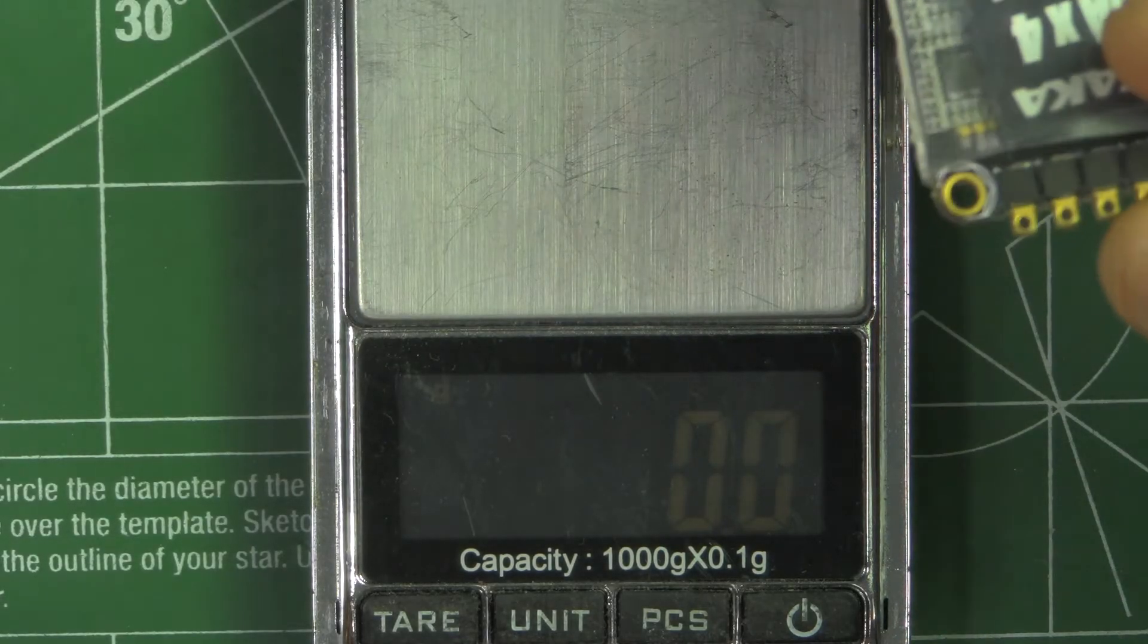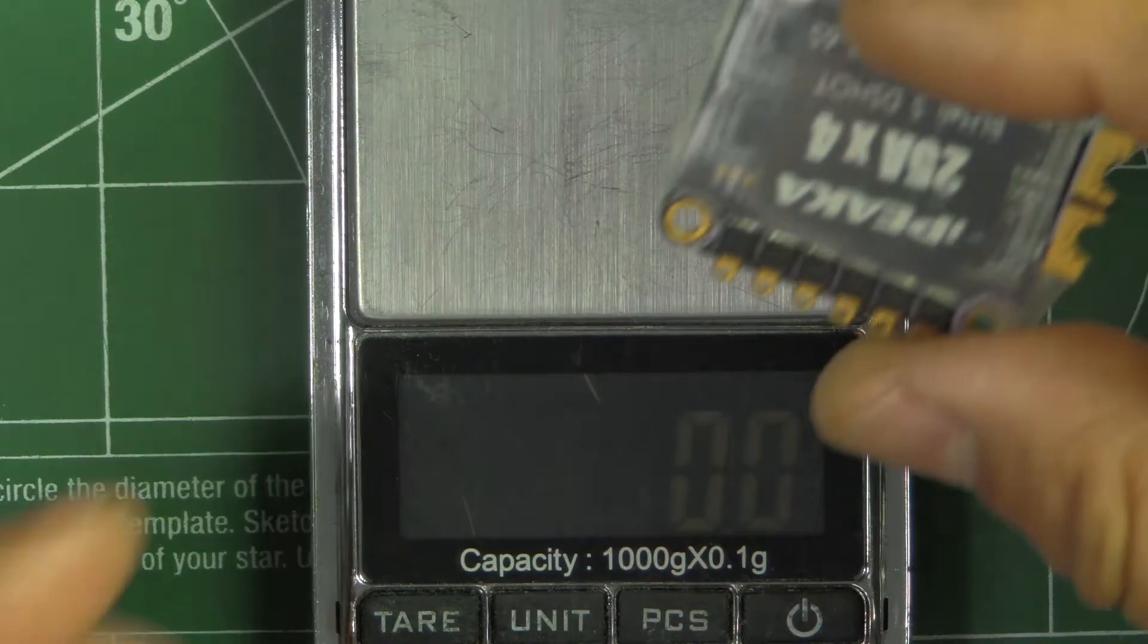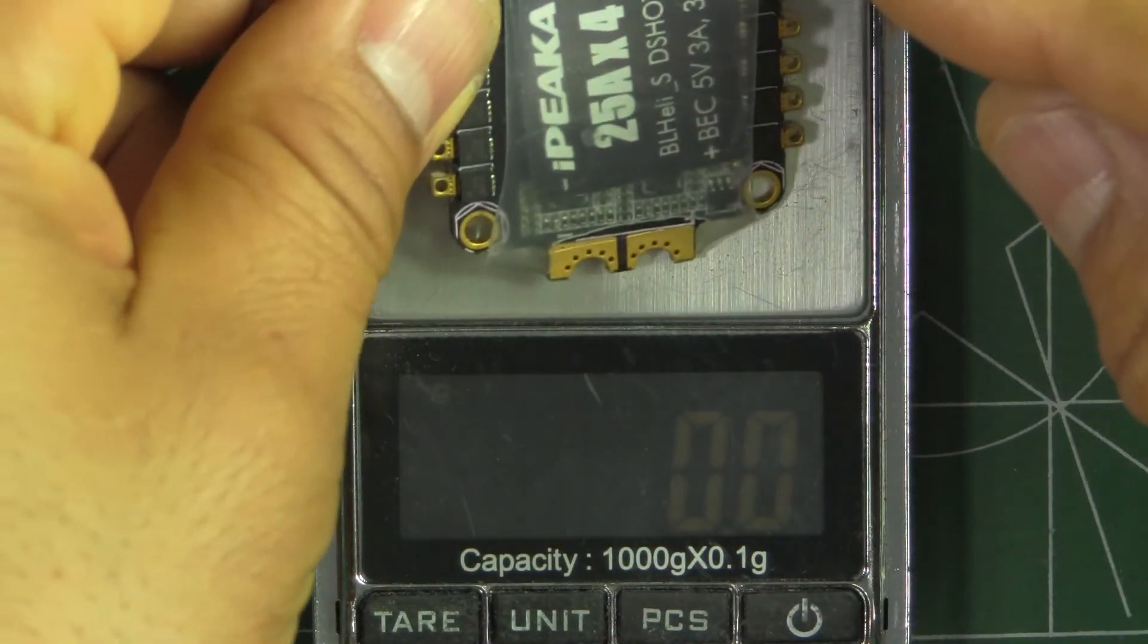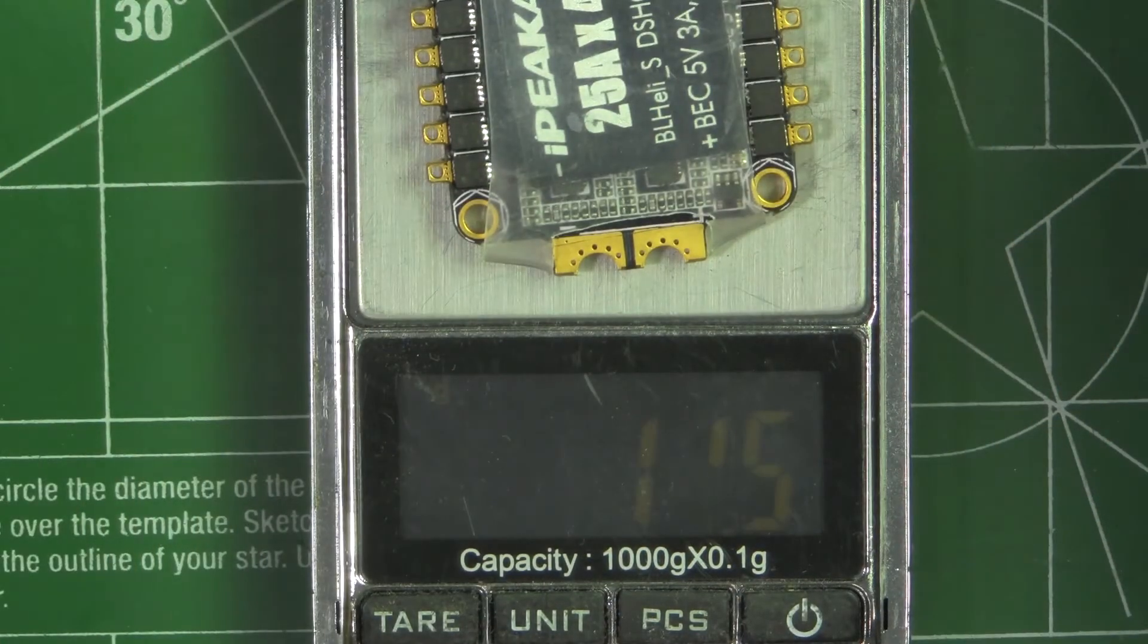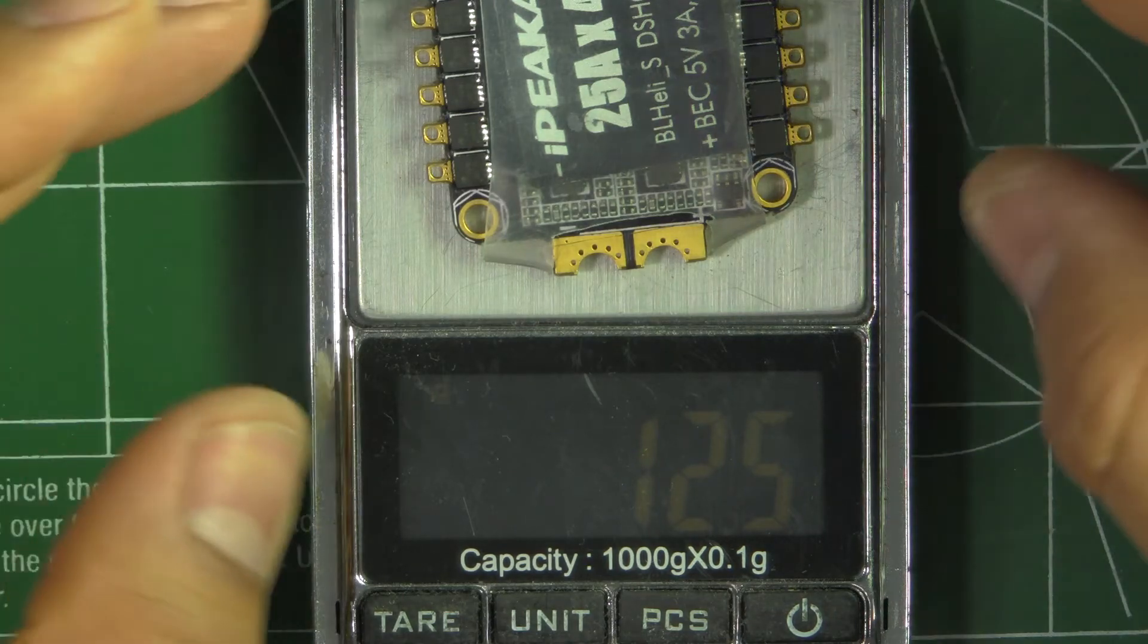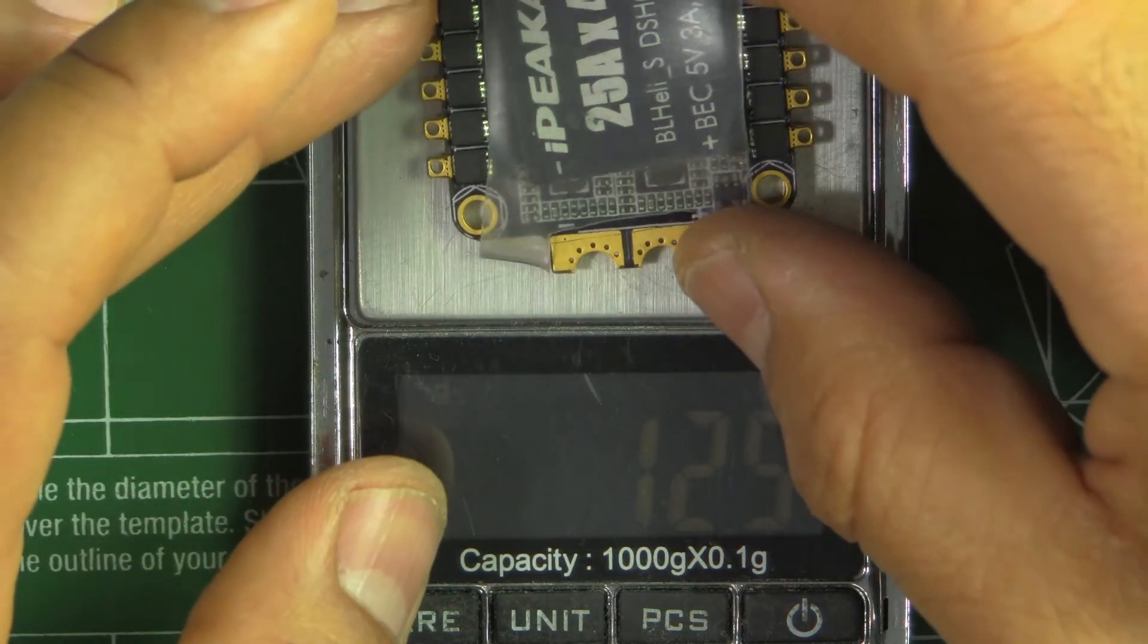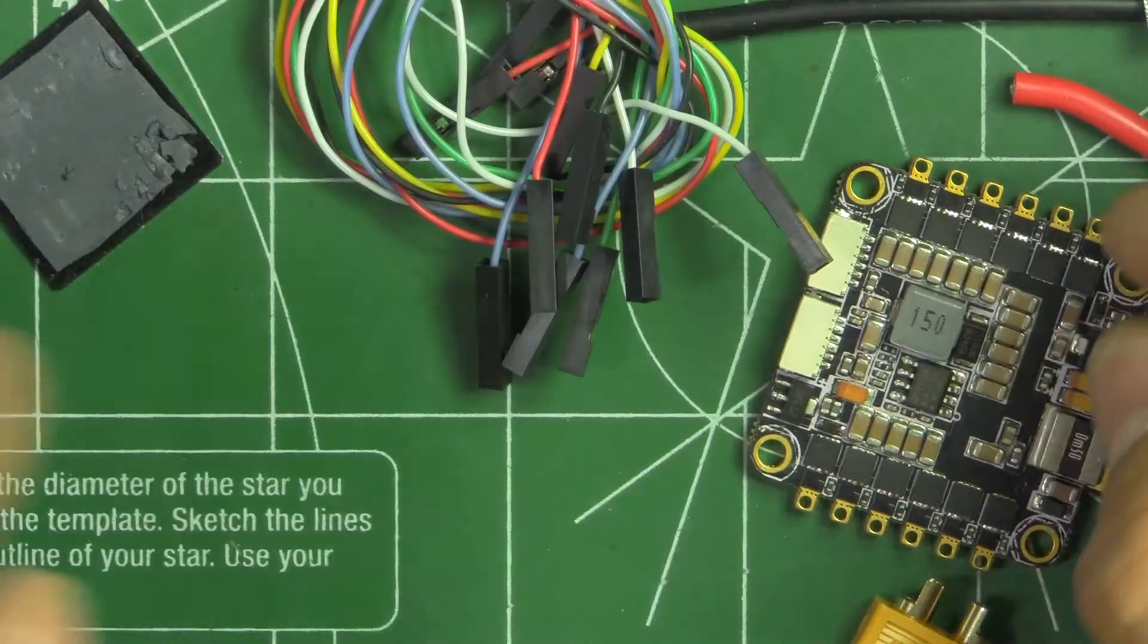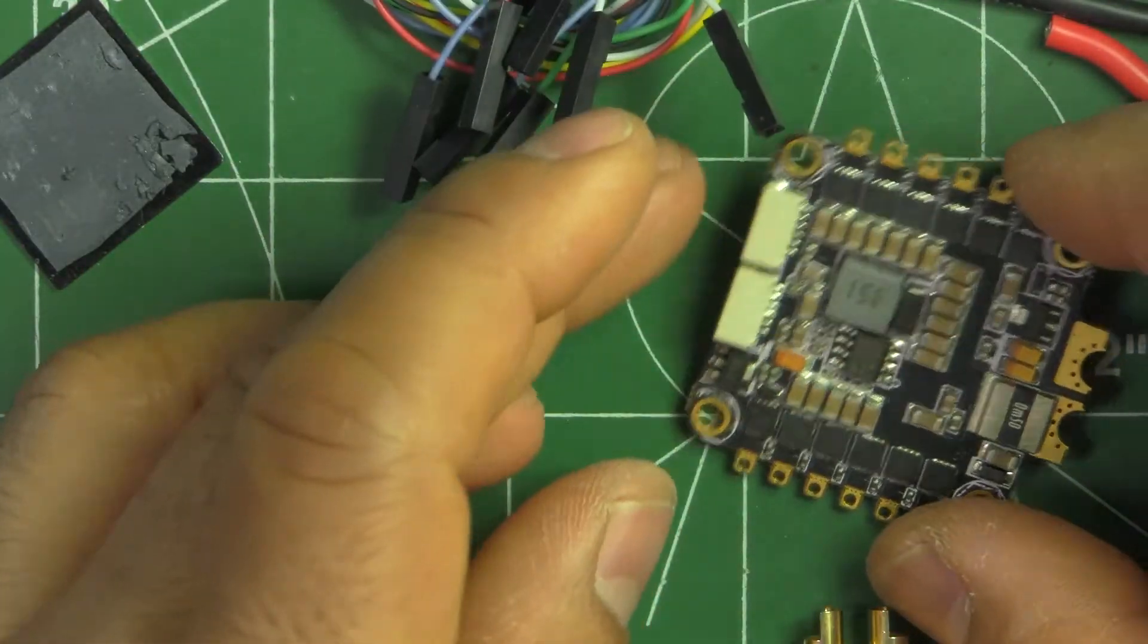So just the ESC by itself weighs in at 12.5 grams. So not too bad.